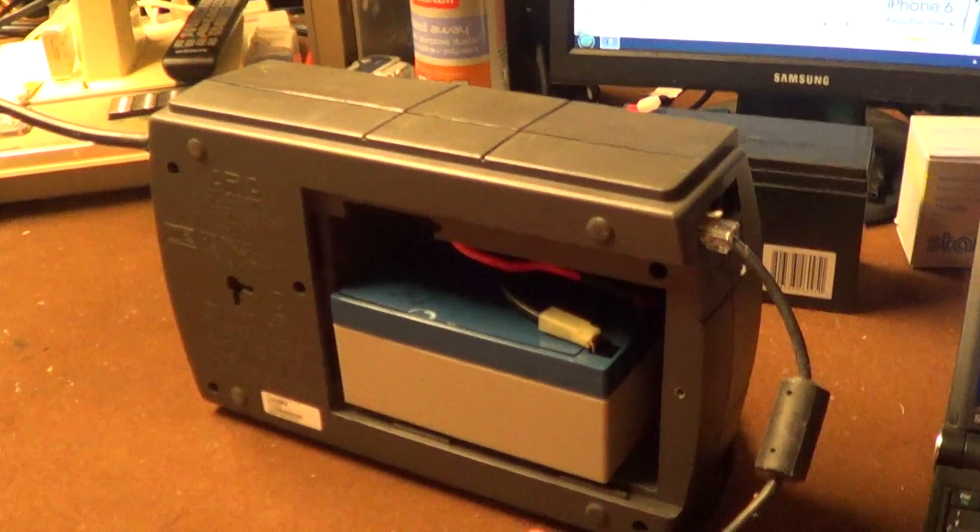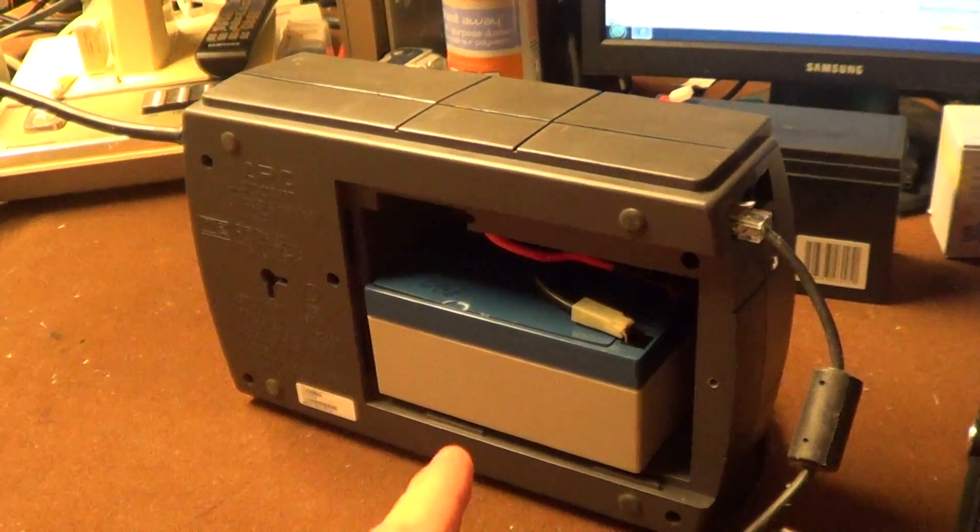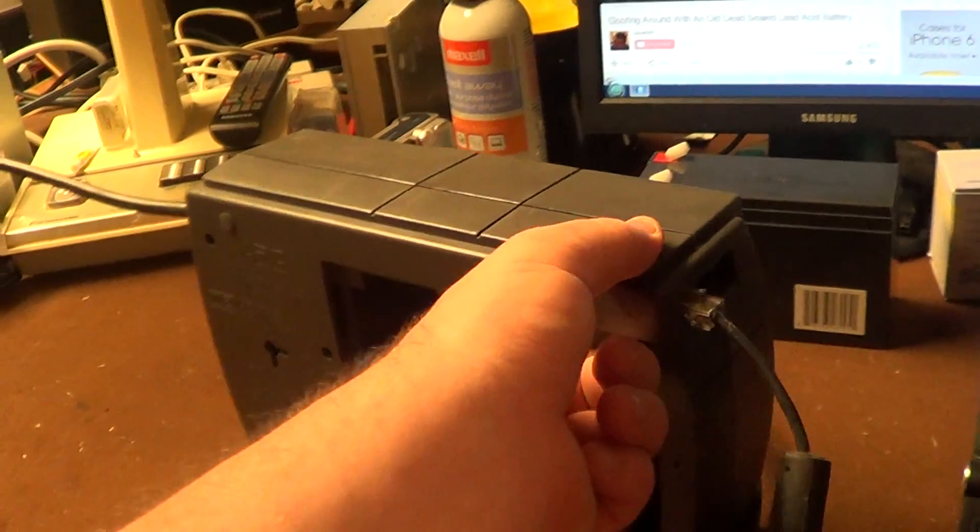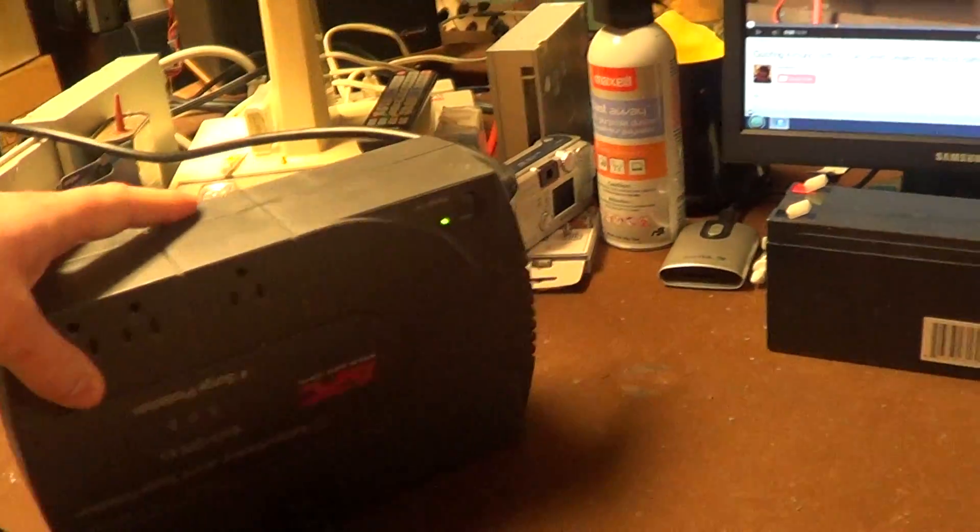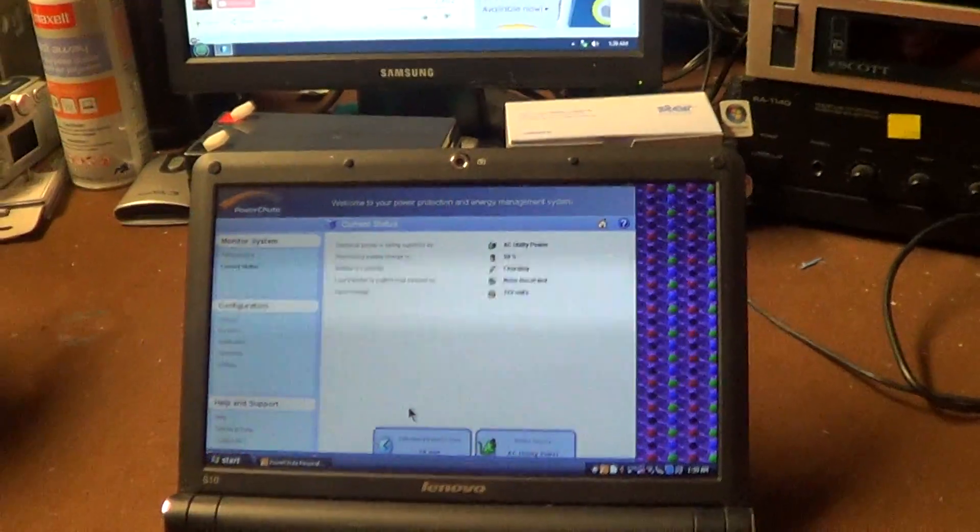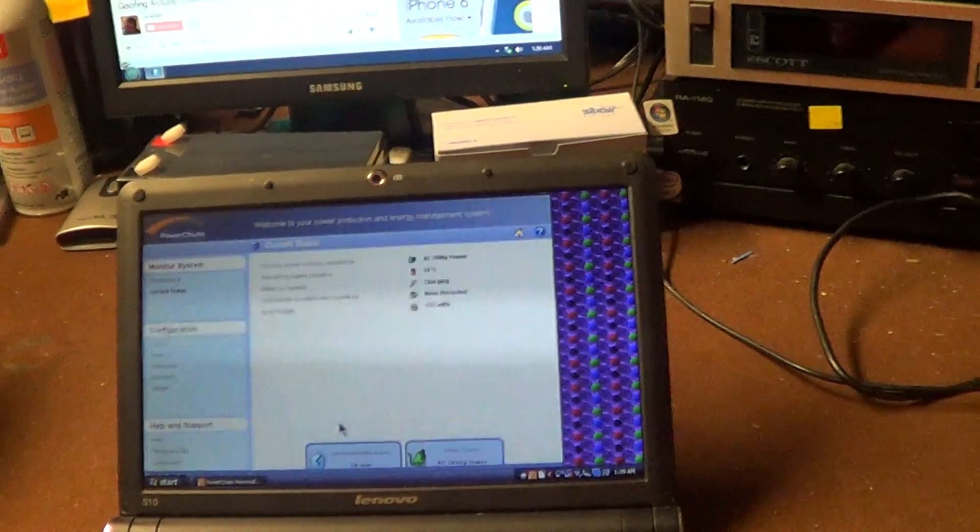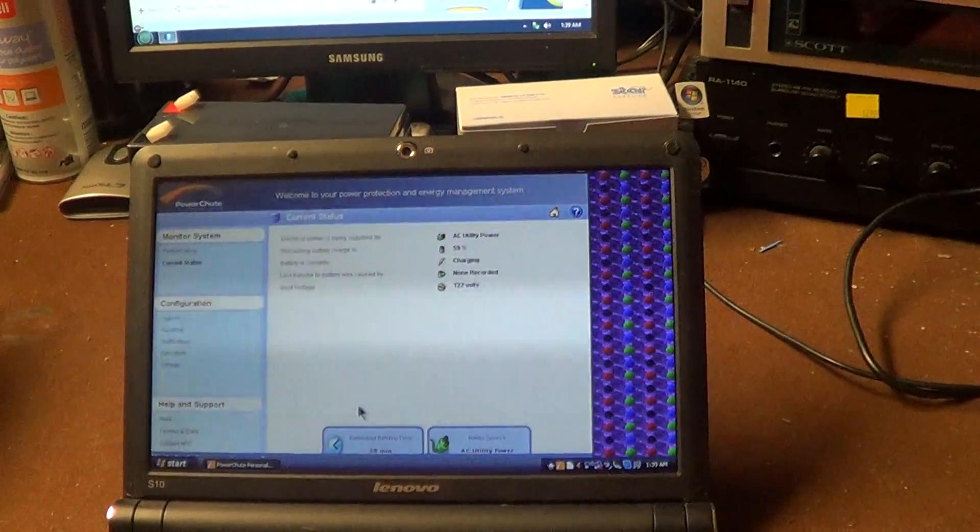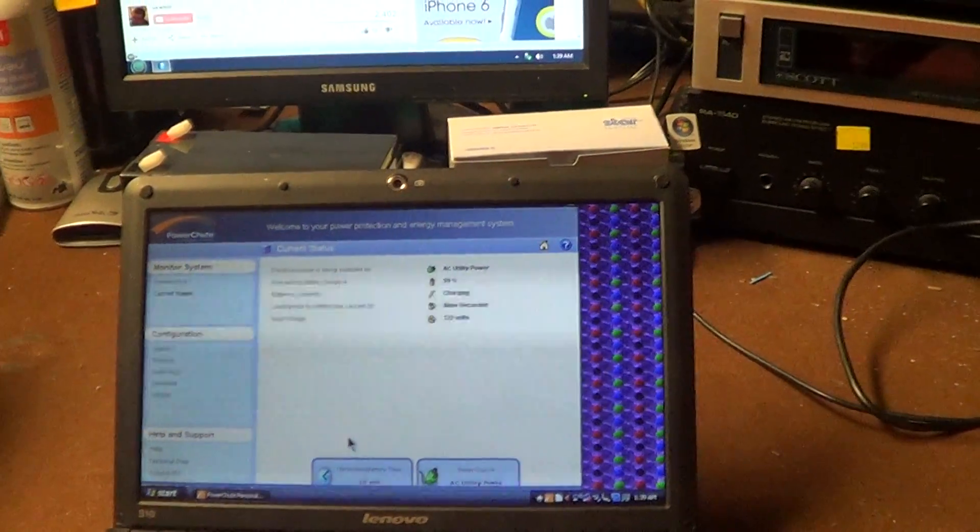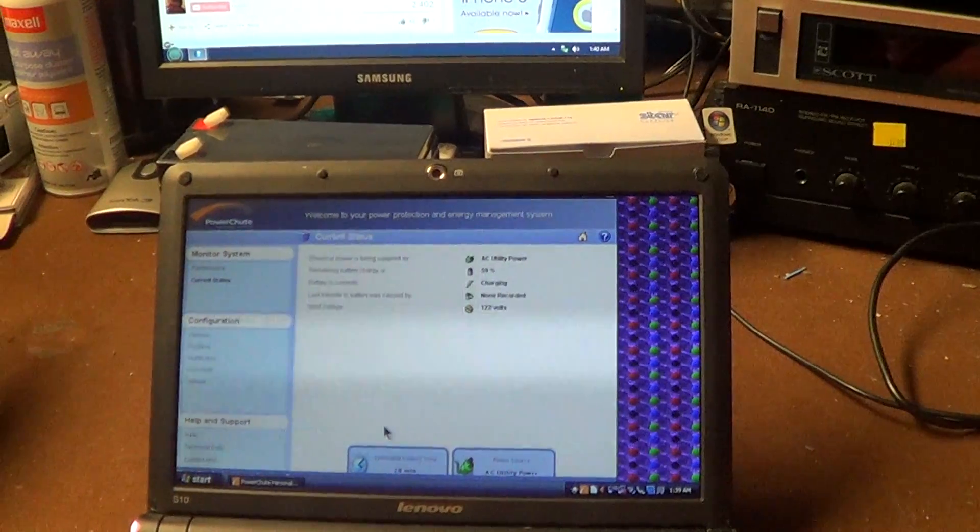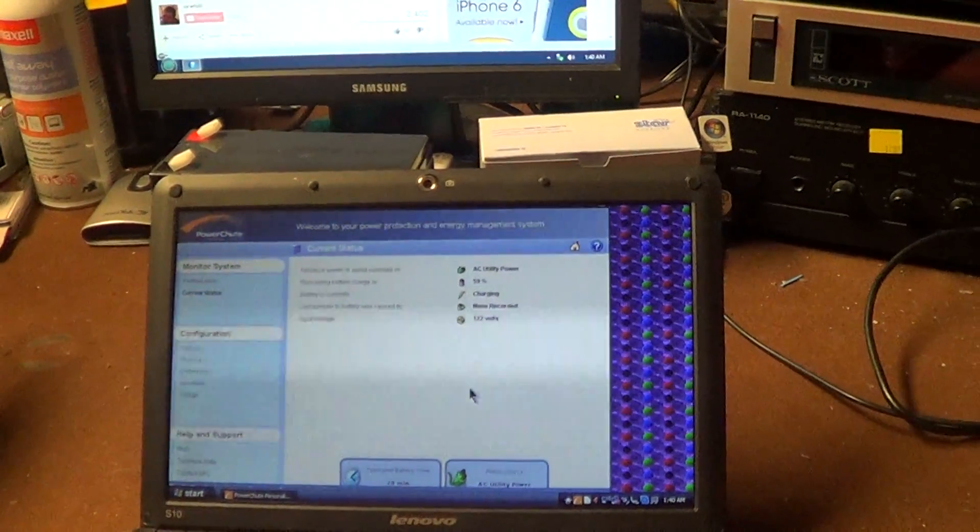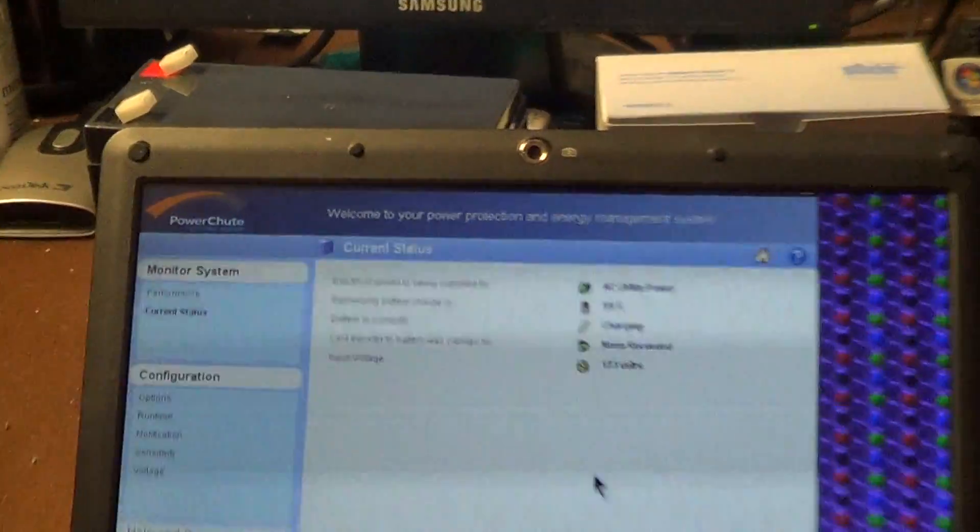Much to my amazement, this battery actually did come up on the charger after I gave it some fresh water. I really did not expect it to happen. If you look right here on my little old Lenovo IdeaPad S10 netbook, which yes is running Windows XP and no I don't care that it's out of support, I have the APC PowerChute software here.